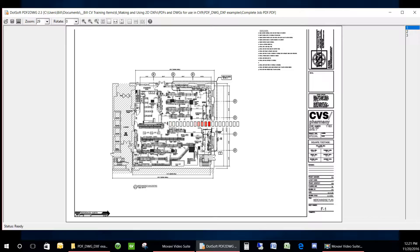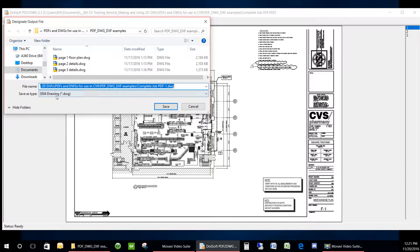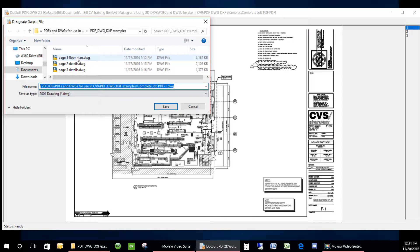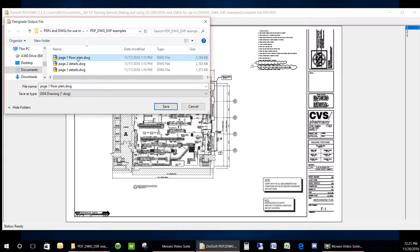After opening the PDF with PDF2DWG, you will save each page in a location where you will be able to find the DWG.